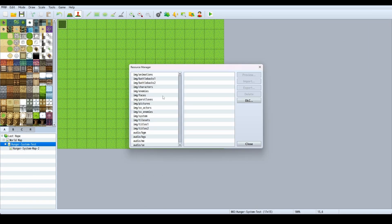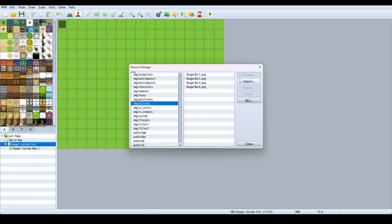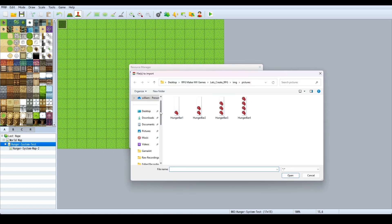You import those into your game through a folder. Click Pictures, Import, then go and find your folder with your images in it and import them in.